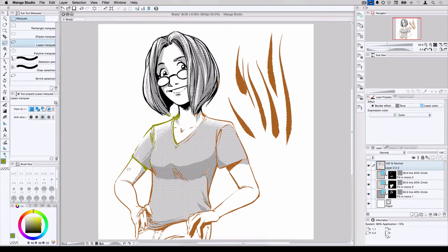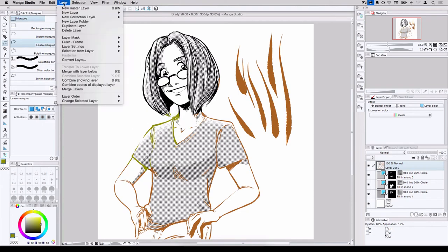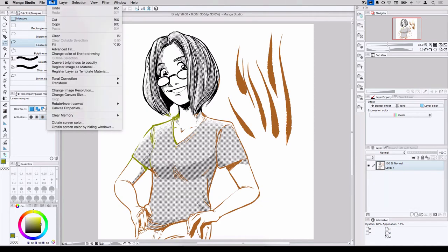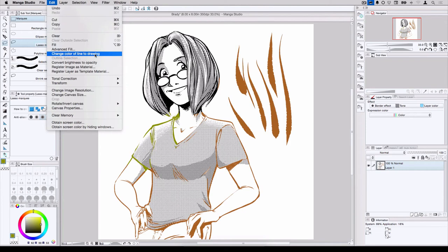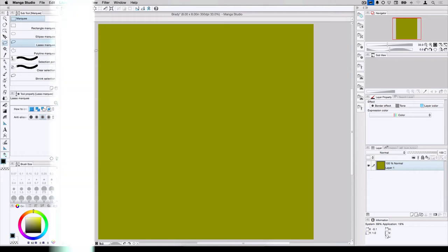I should also note, I'm going to flatten this image. Layer, Merge Layers. If I hit Edit, Change Color of Line to Drawing, it pretty much treats it like a giant fill. All the black and all the white and all the colors that happen to be on that one layer are now this greenish-yellow color.